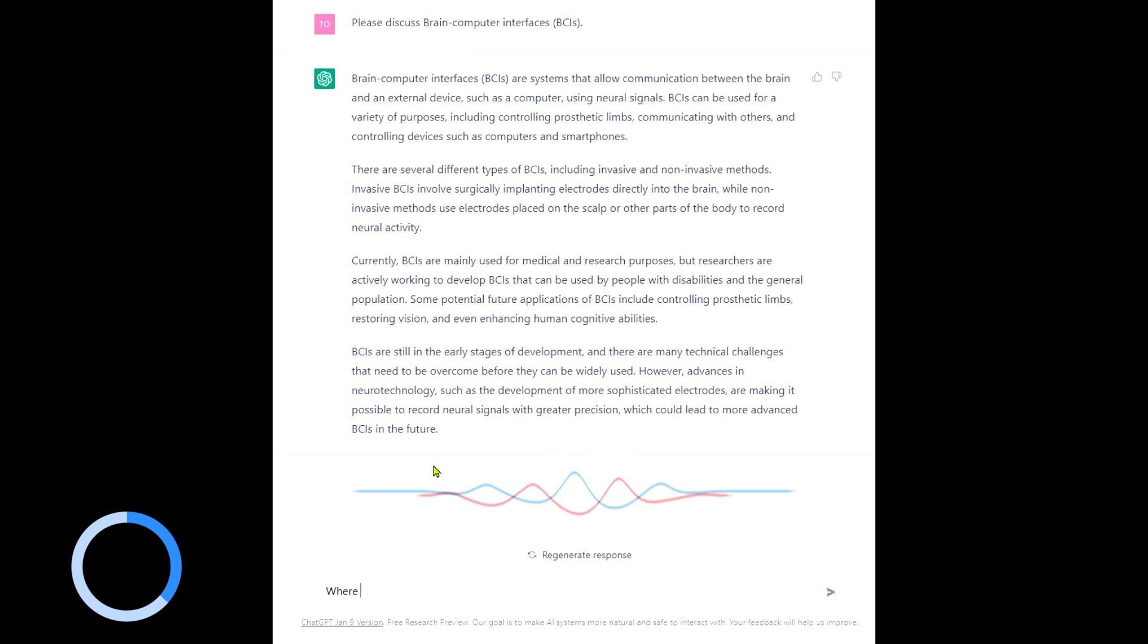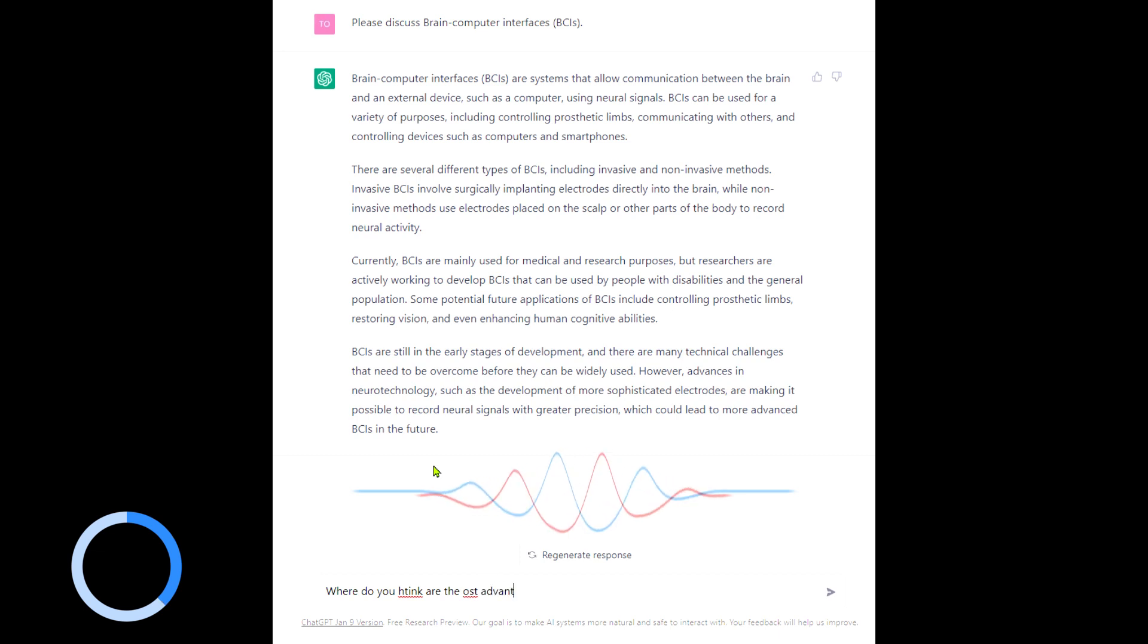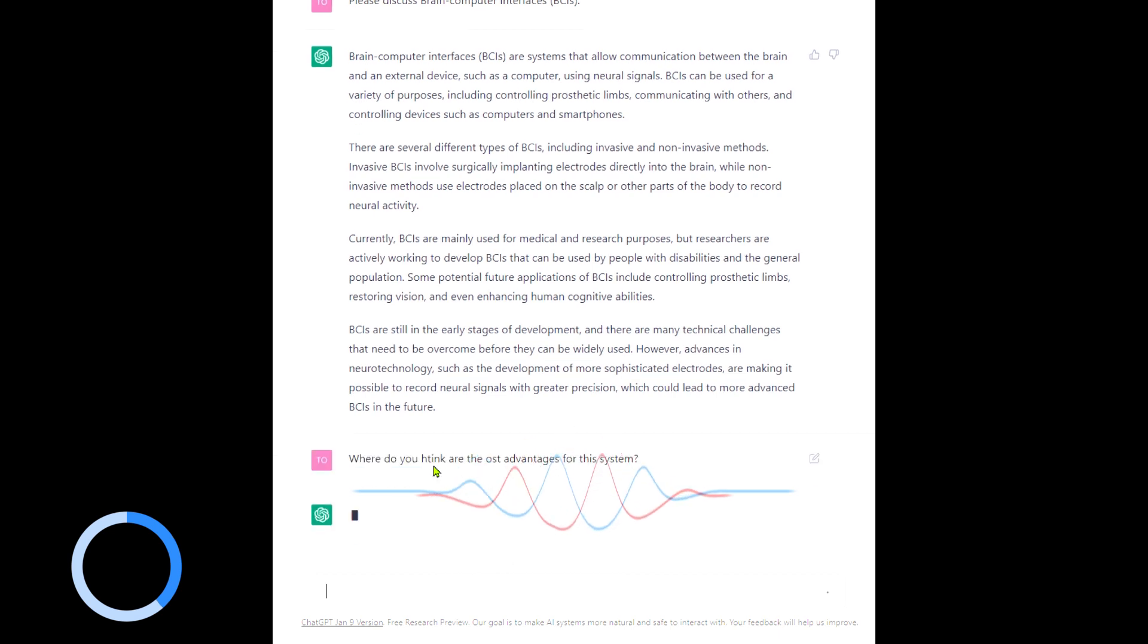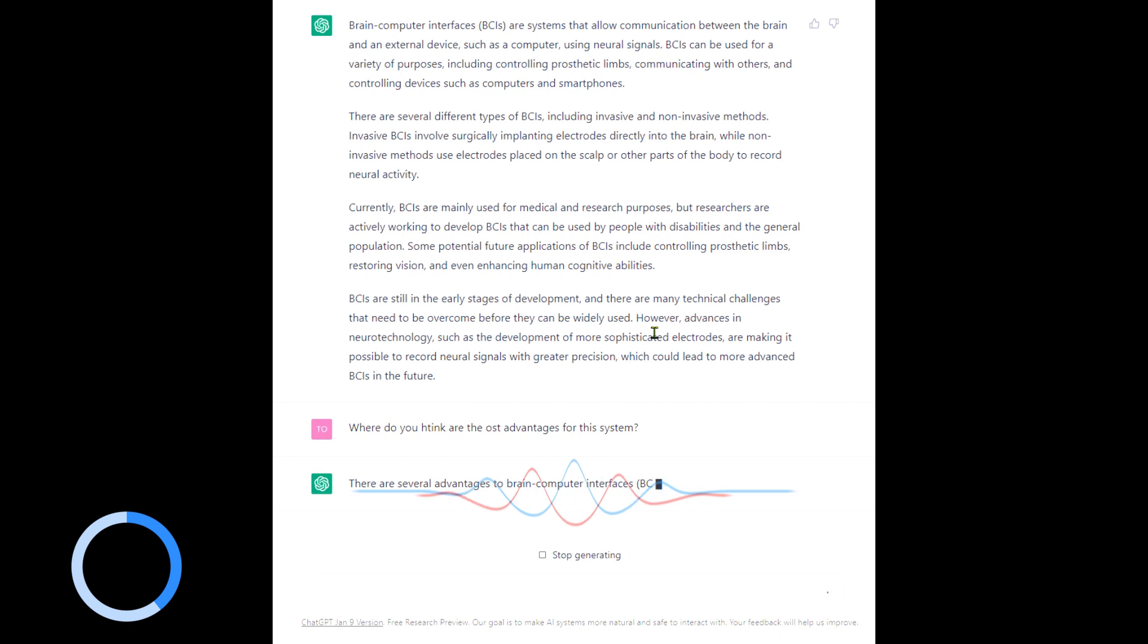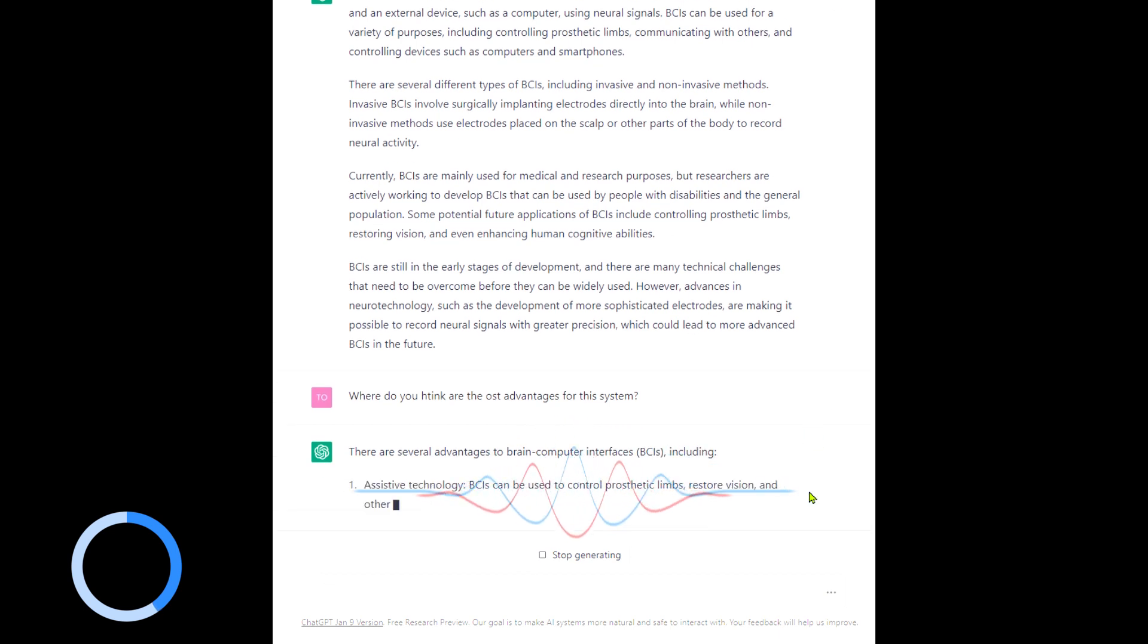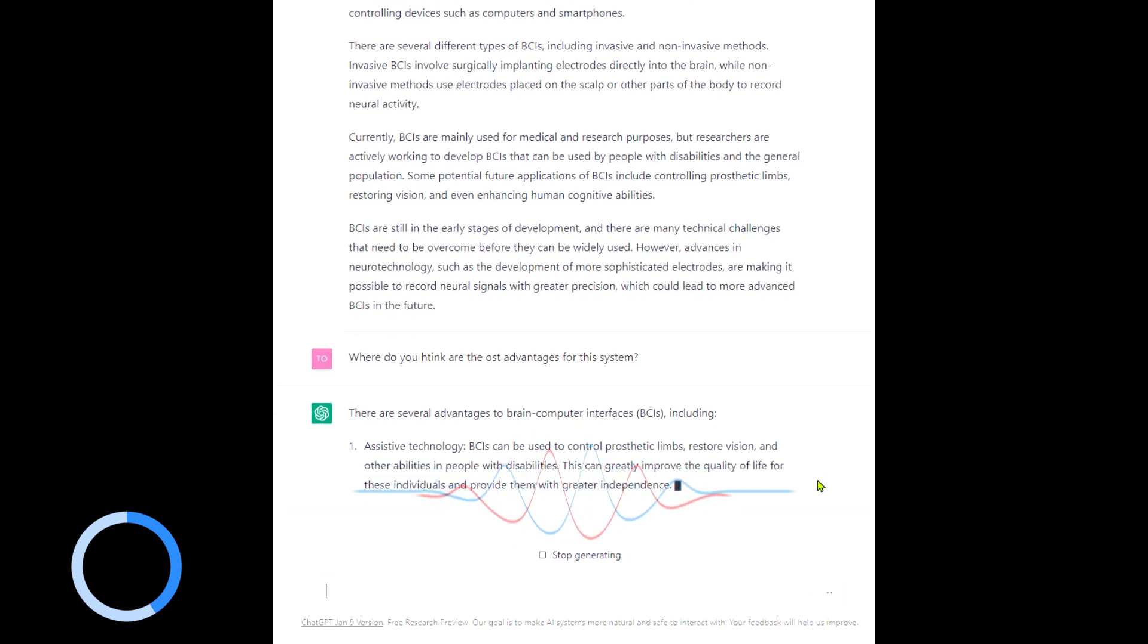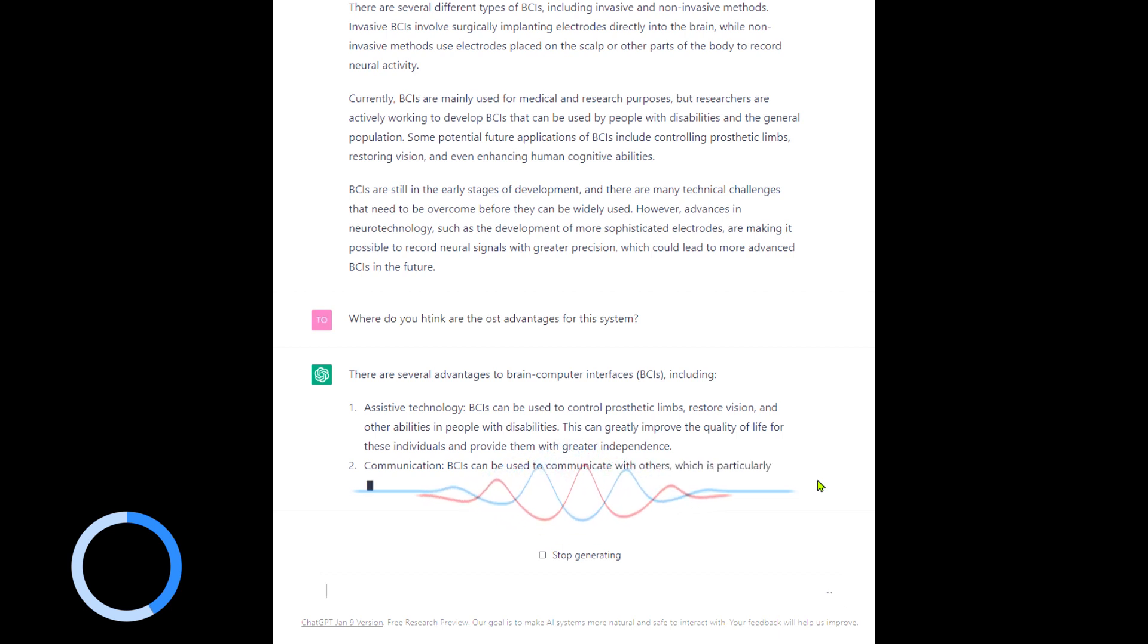BCIs are still in the early stages of development and there are many challenges. Where do you think are the most advantages for this system? Assistive technology, prosthetic limbs, restoring vision, disabilities, which is amazing. I think really that's where we should be focusing on.